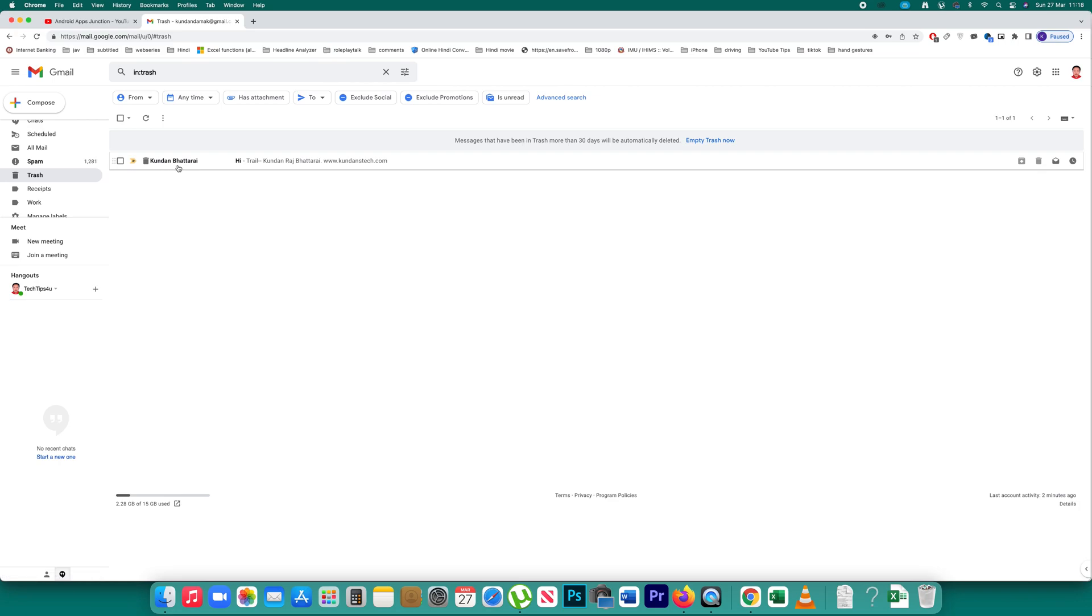You can see this is an email that is sent from that particular email address and it has been directly deleted without receiving it in your inbox.